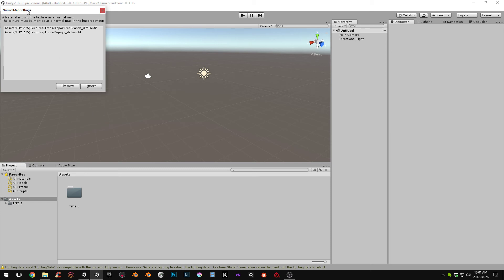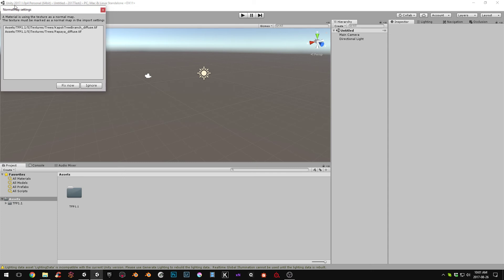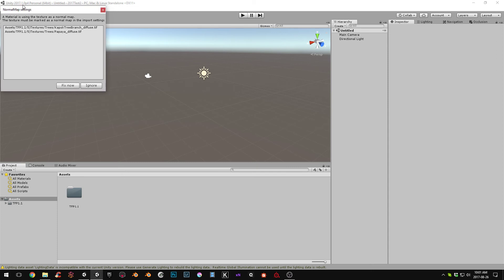Also, on import, you'll get this error. Oh, I'm using Unity 2017.1 for this video. But in this, you'll have this import error.